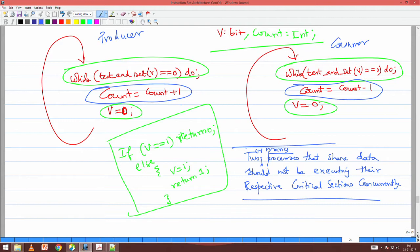This statement you will not find in any book. Two or many processes that share data — in this case, count — should not be executing their respective critical sections concurrently. The producer's critical section is count equal to count plus 1, and the consumer's is count equal to count minus 1. They should not be in their critical section at the same time. When the producer enters count equal to count plus 1, the consumer should be anywhere outside that section, and vice versa.